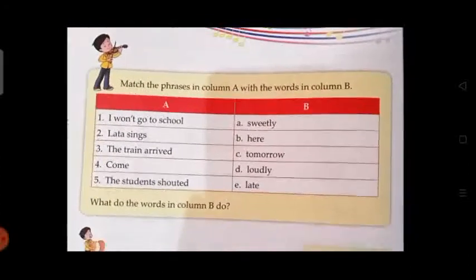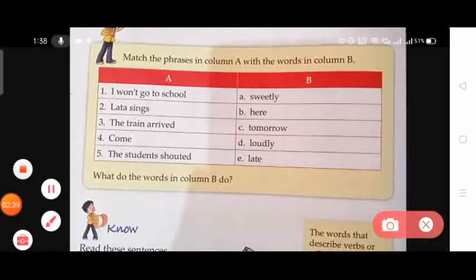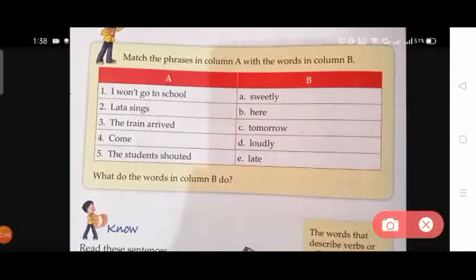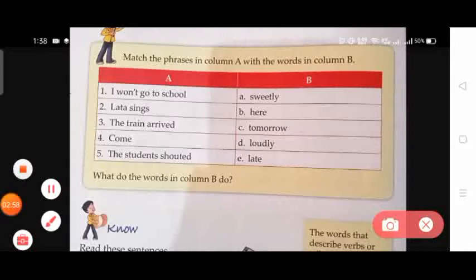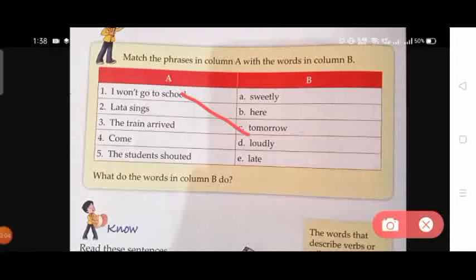Adverbs normally help paint a fuller picture by describing how something happens. Now, match the phrases in Column A with the words in Column B. The first one is 'I won't go to school' — the answer is 'tomorrow'. So we match the first one with the word 'tomorrow'.